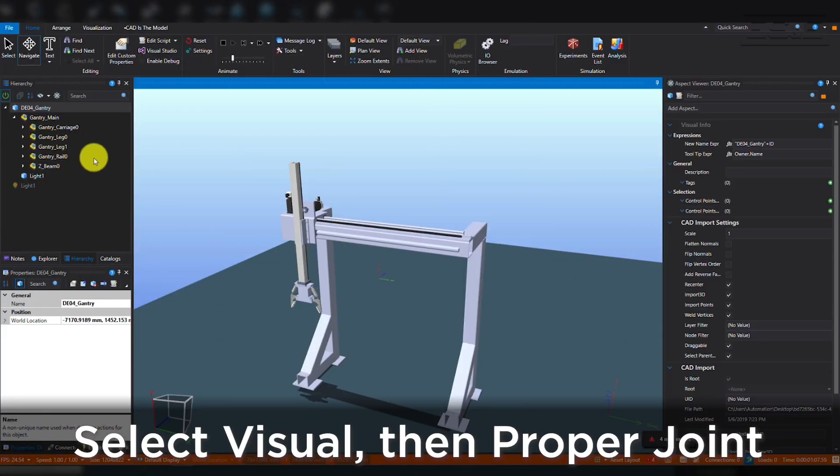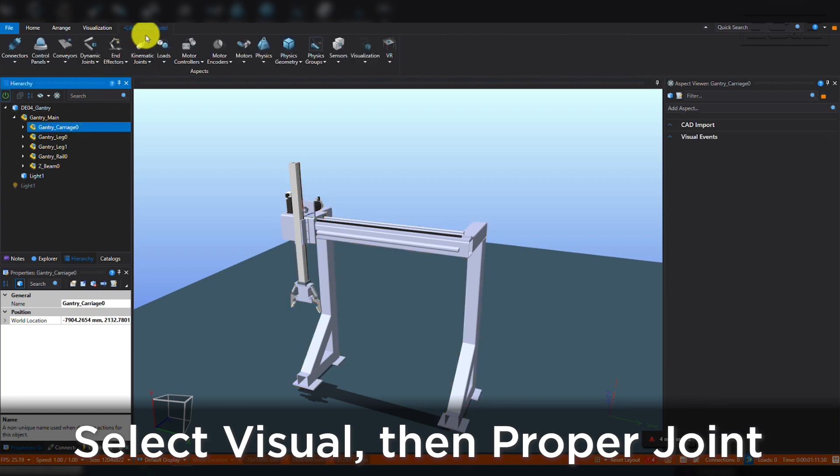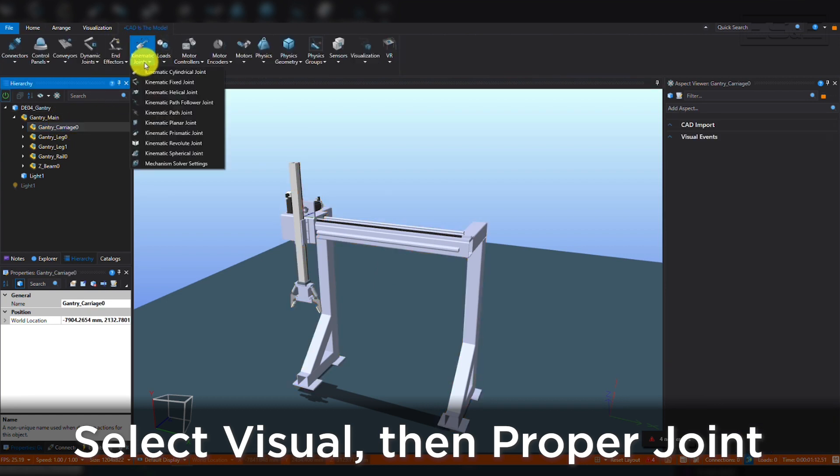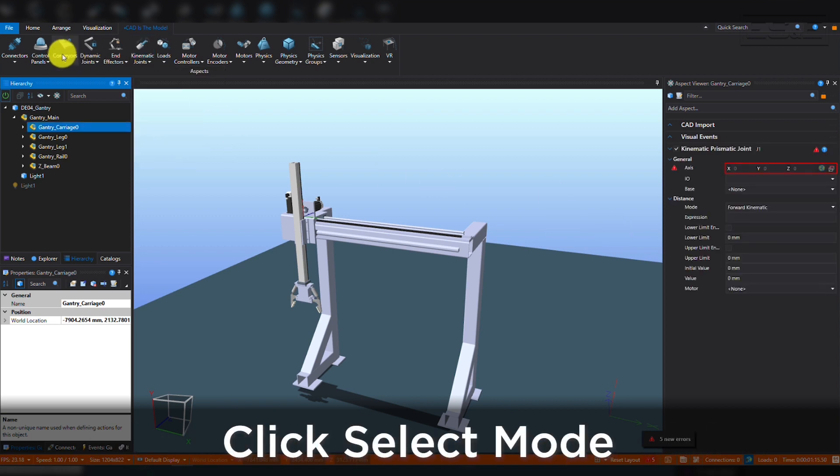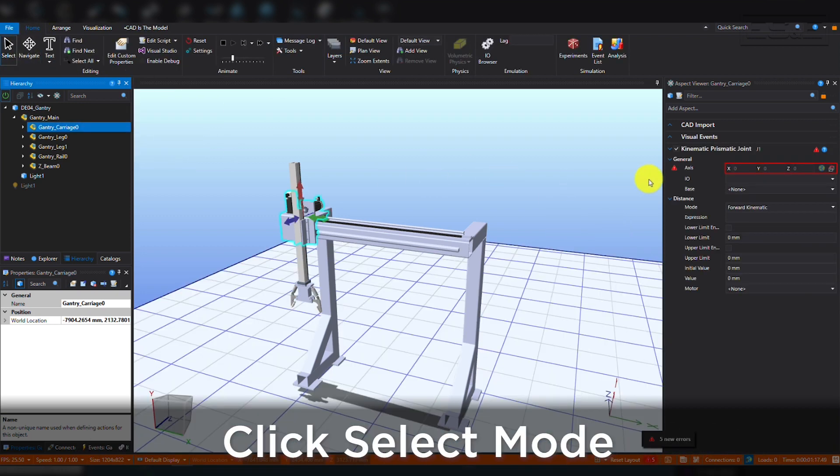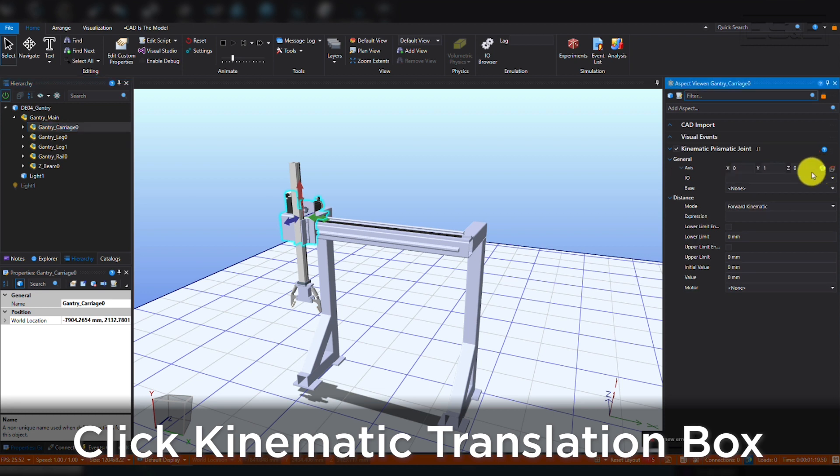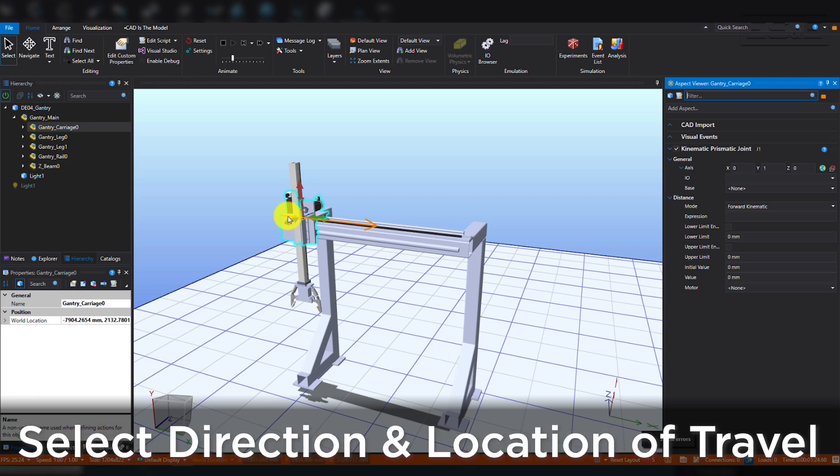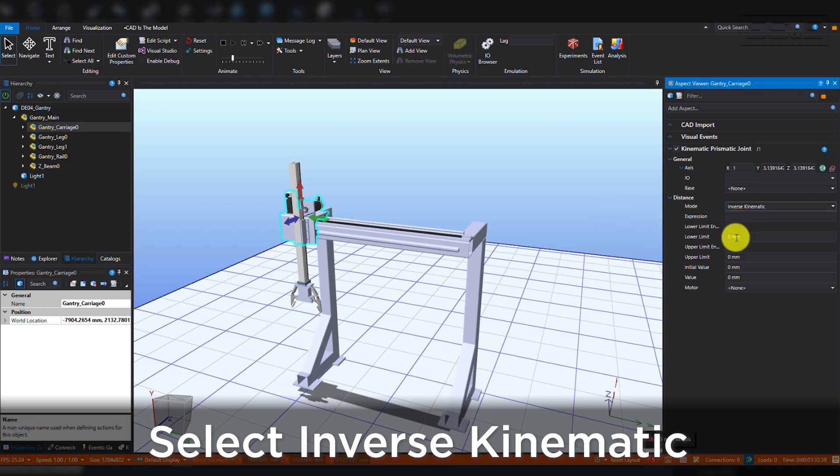This time we will select Gantry Carriage and again pick Prismatic Joint from the Kinematic Joints menu. Again, making sure you are in Select Mode, click the Define Translation box in the Kinematic Joint Configuration menu for the gantry carriage. Then select, on the model, the direction and location of travel.